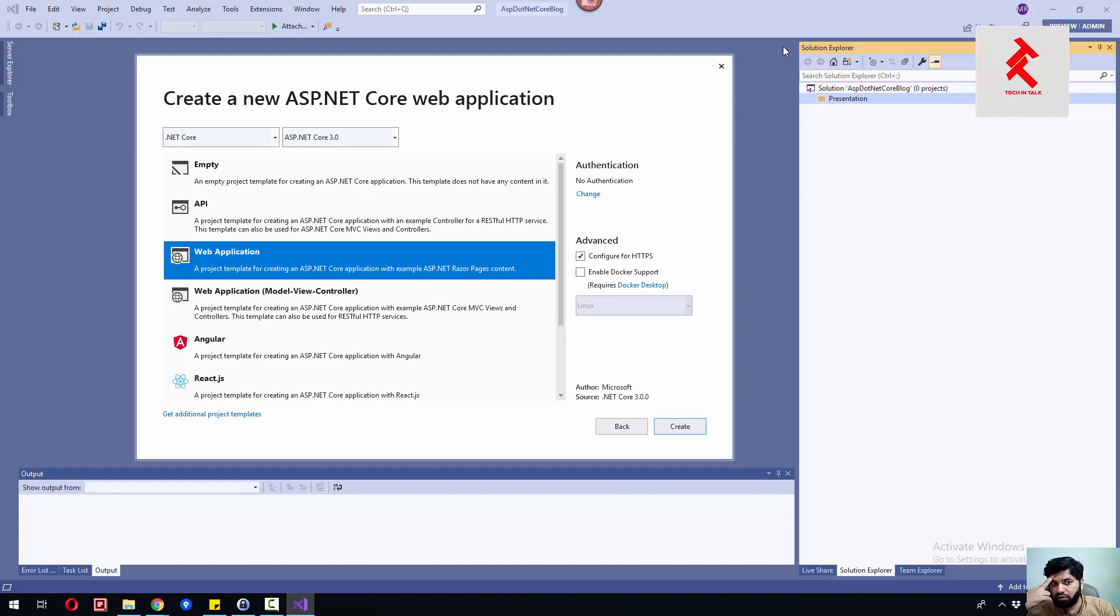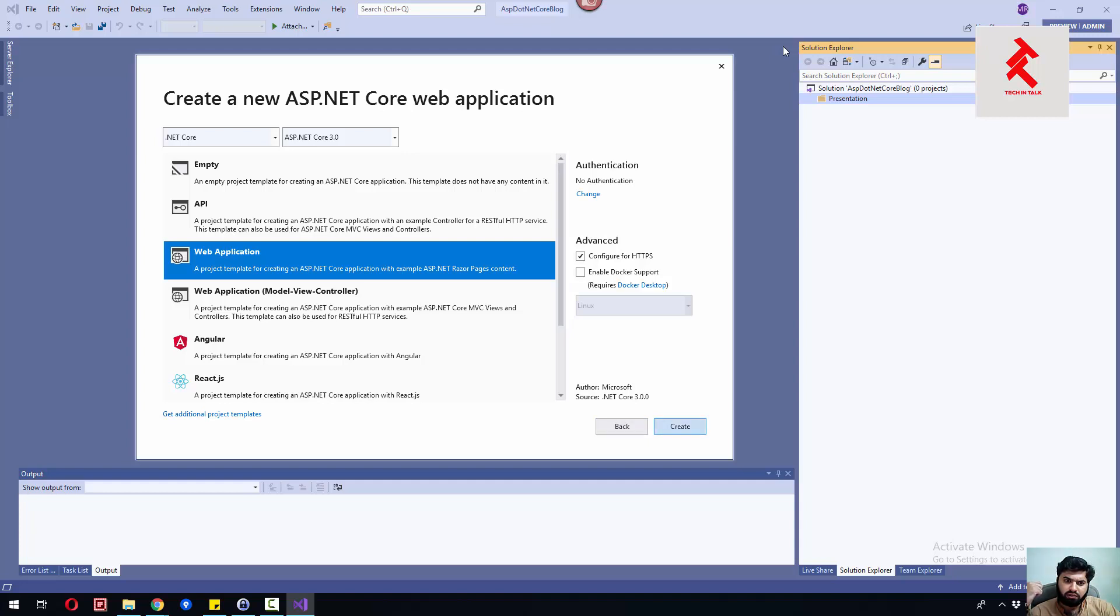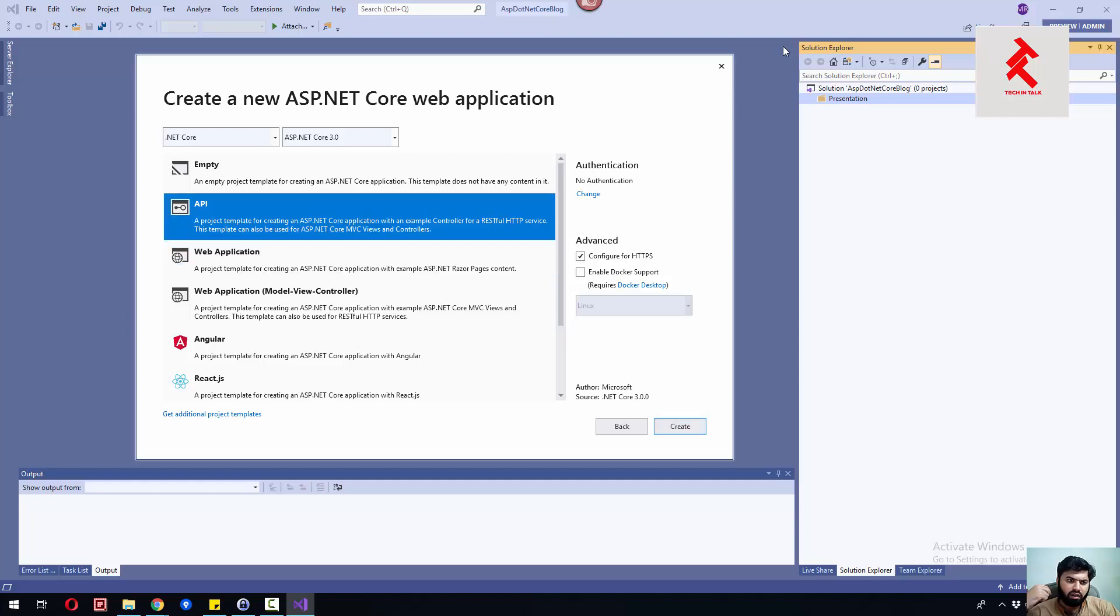What do you guys think about this? Let's create one for web application so that we have proper folders for controllers, views, and models.